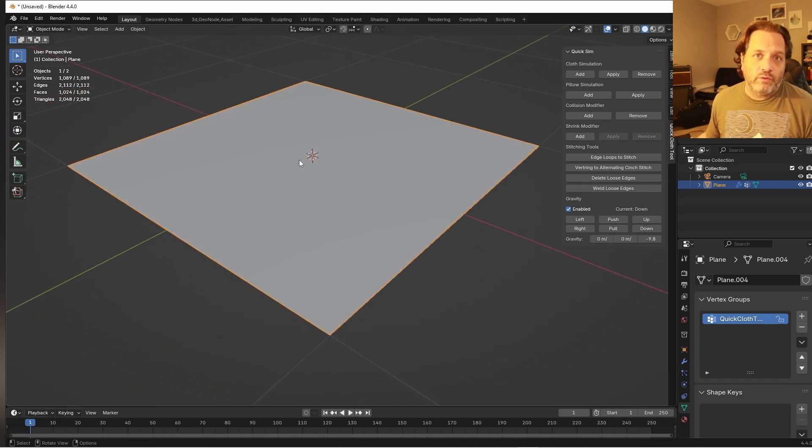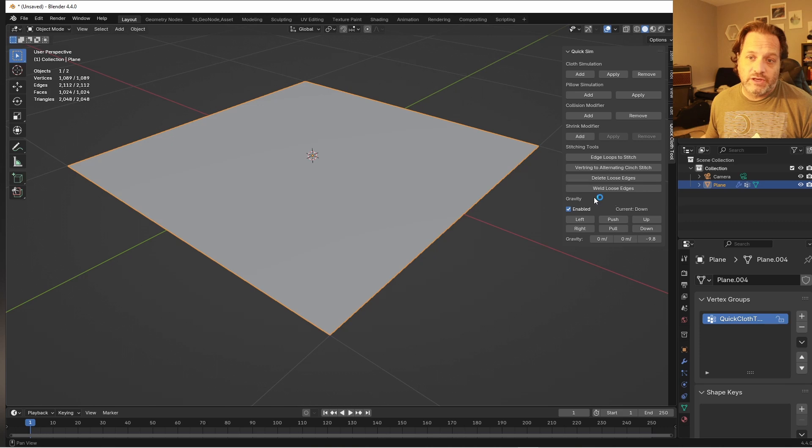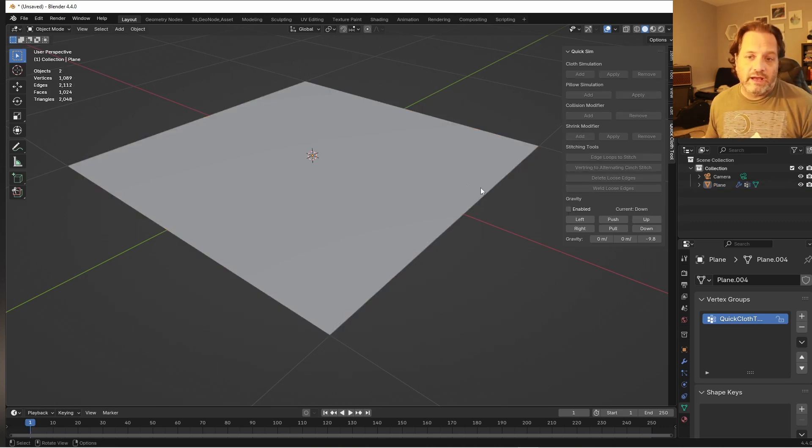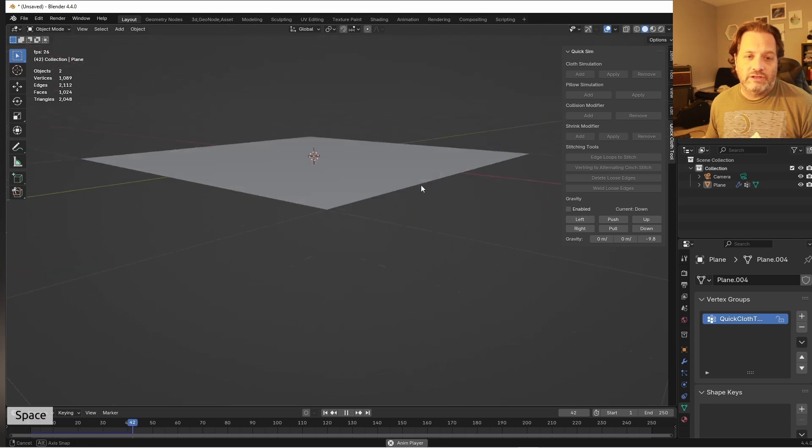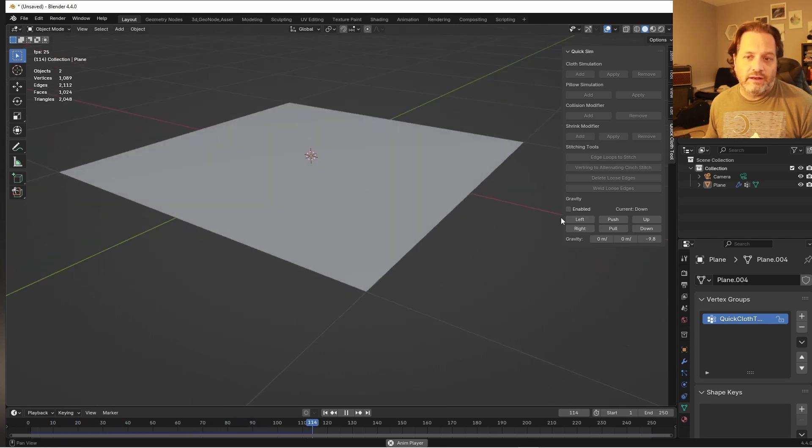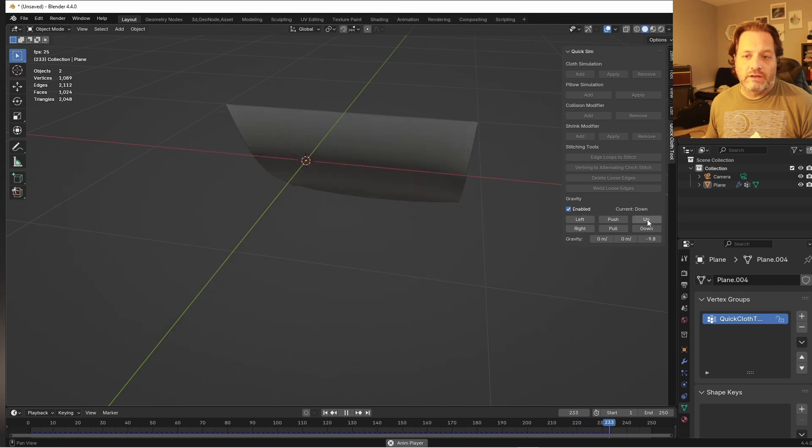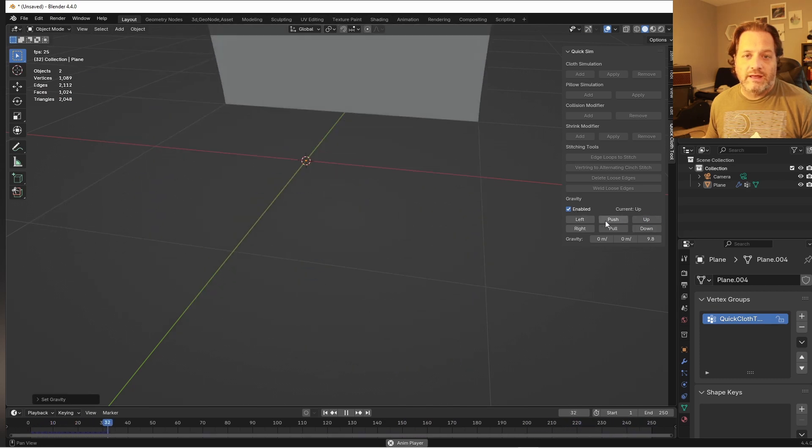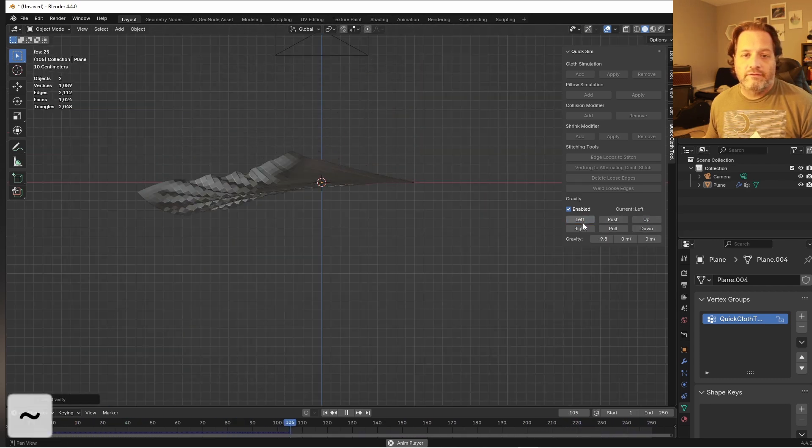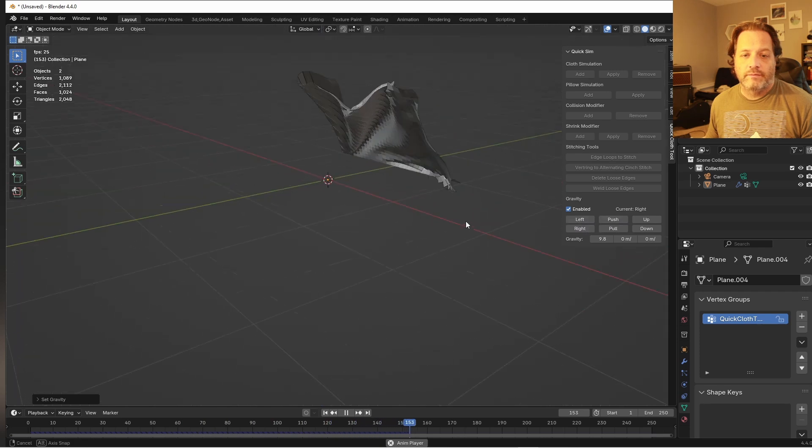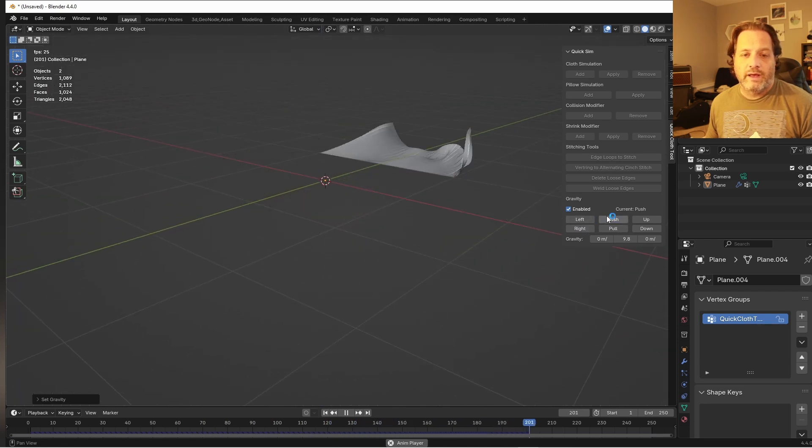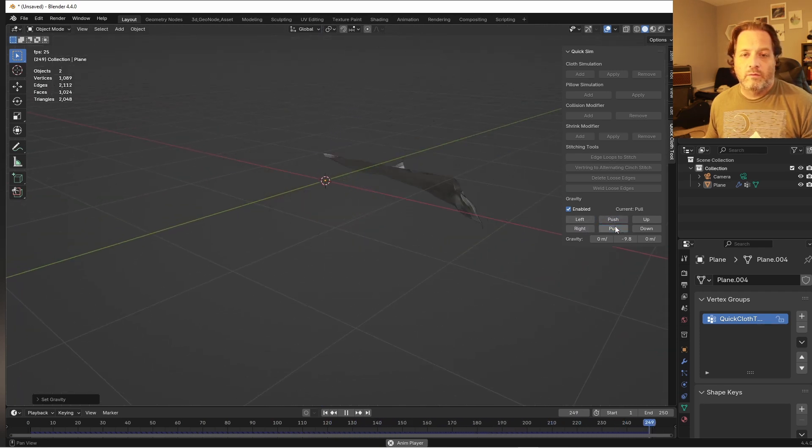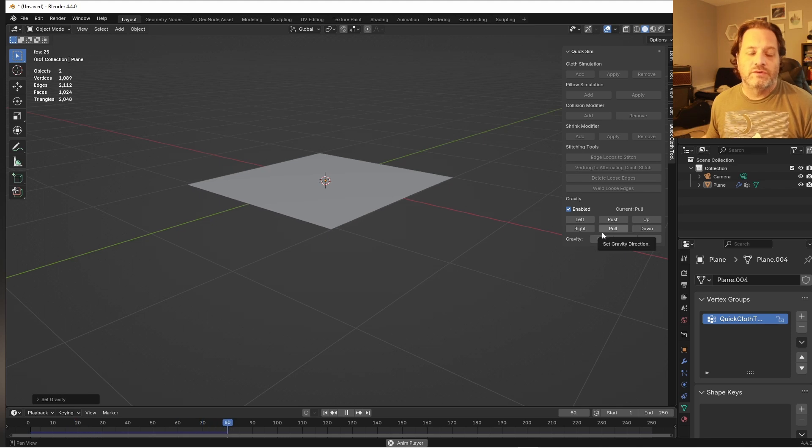Now if for whatever reason I wanted gravity to be different when I run this simulation, I have this section down at the bottom. If I want to disable gravity, I can hit this and run the simulation and you can see that nothing's happening because there's no gravity on it. But if I want gravity to go up instead of down, I can do that. I want to go left, right, or push away, or pull towards. Those are all available options.